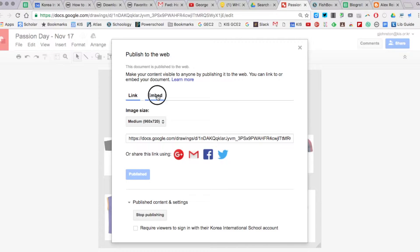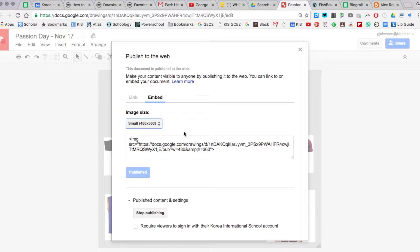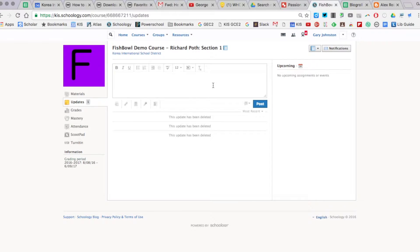I'm going to go from the Link tab over to the Embed tab, and I'm also going to want to make this small. That makes it easy to fit into a Schoology page. I'm going to Command C, copy that, and we'll go back here.